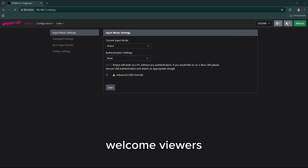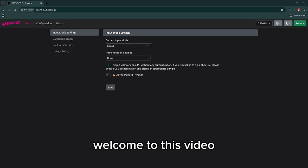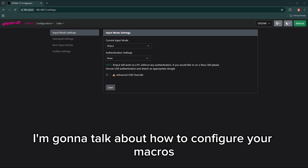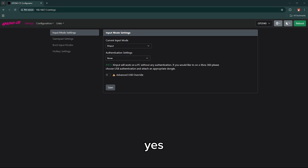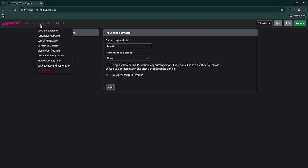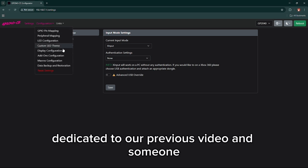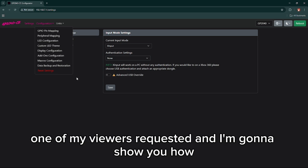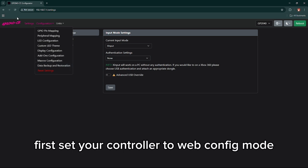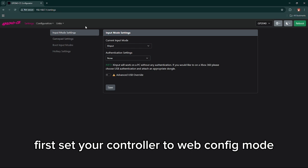Welcome viewers, welcome to this video. I'm gonna talk about how to configure your macros, dedicated to our previous video. Someone, one of my viewers, requested, and I'm gonna show you how. First, set your controller to web config mode.